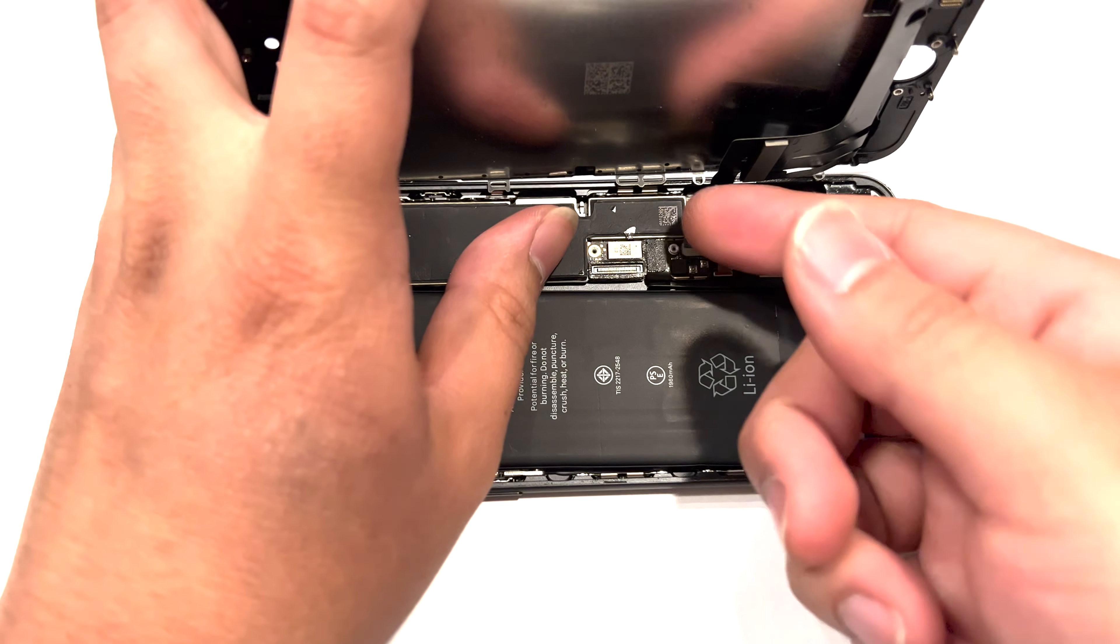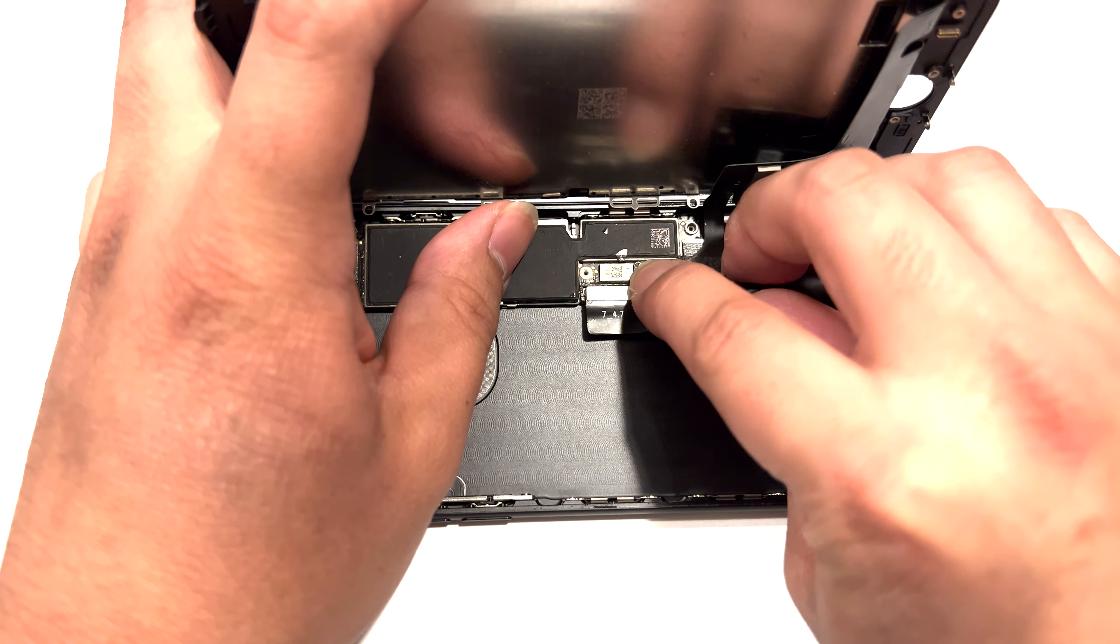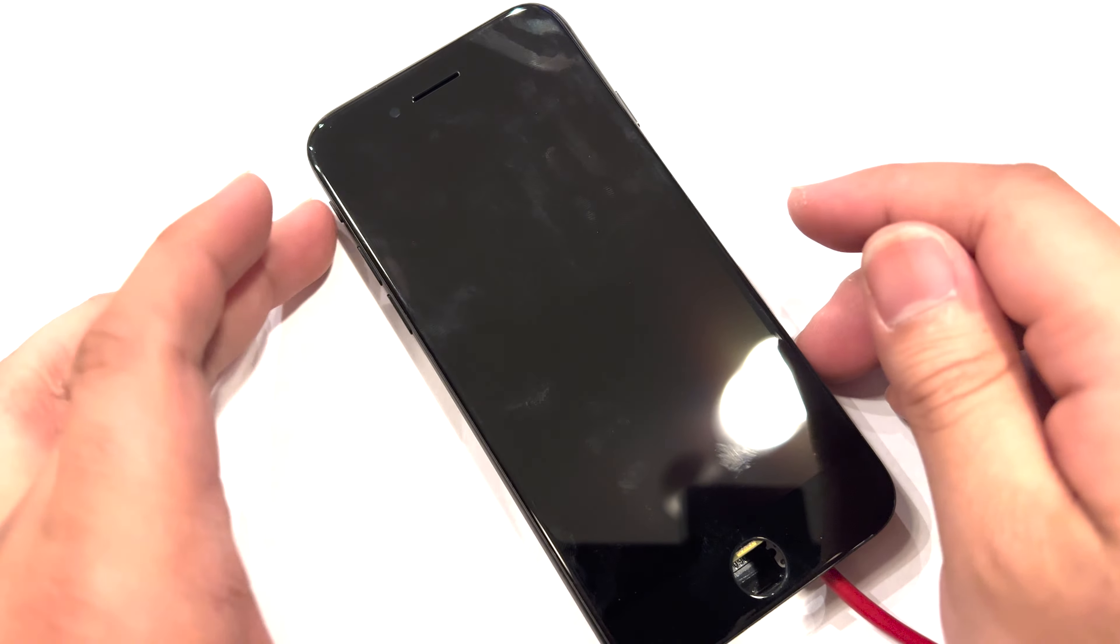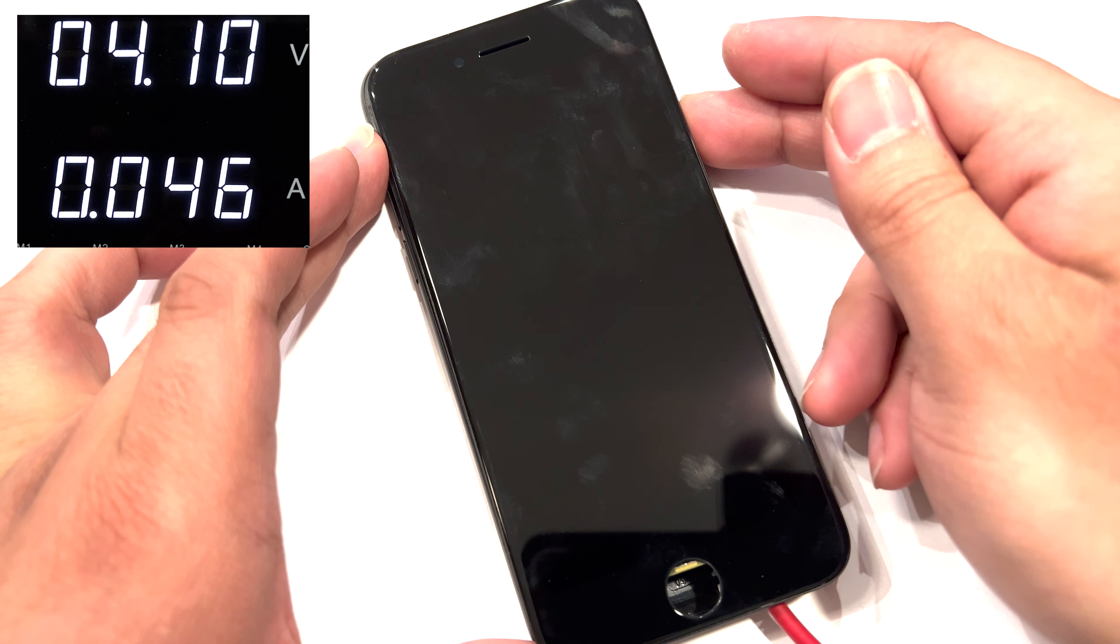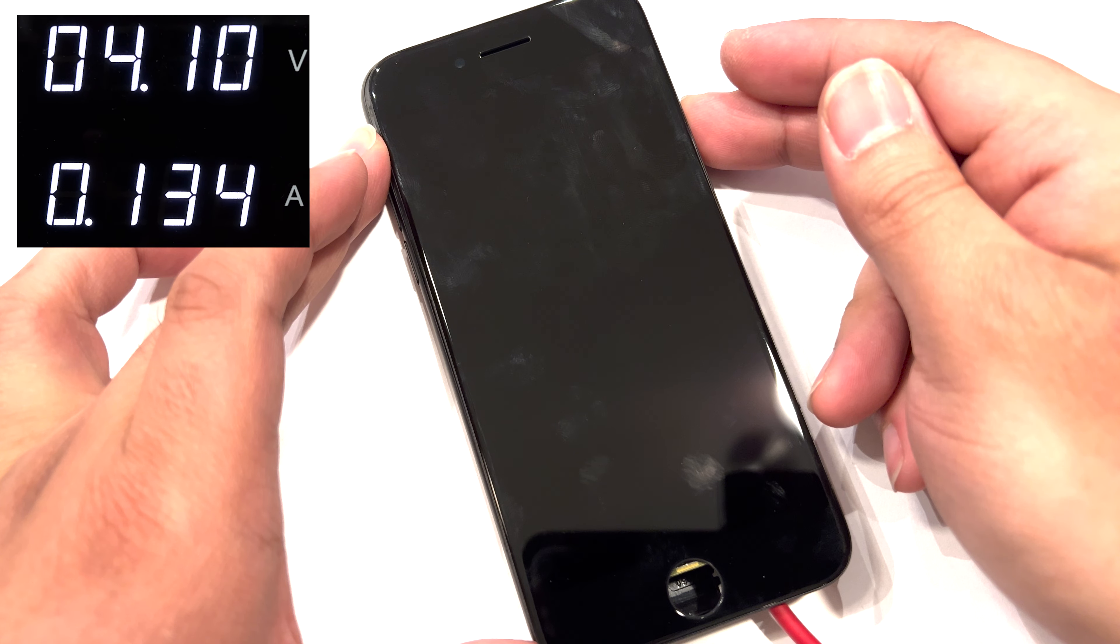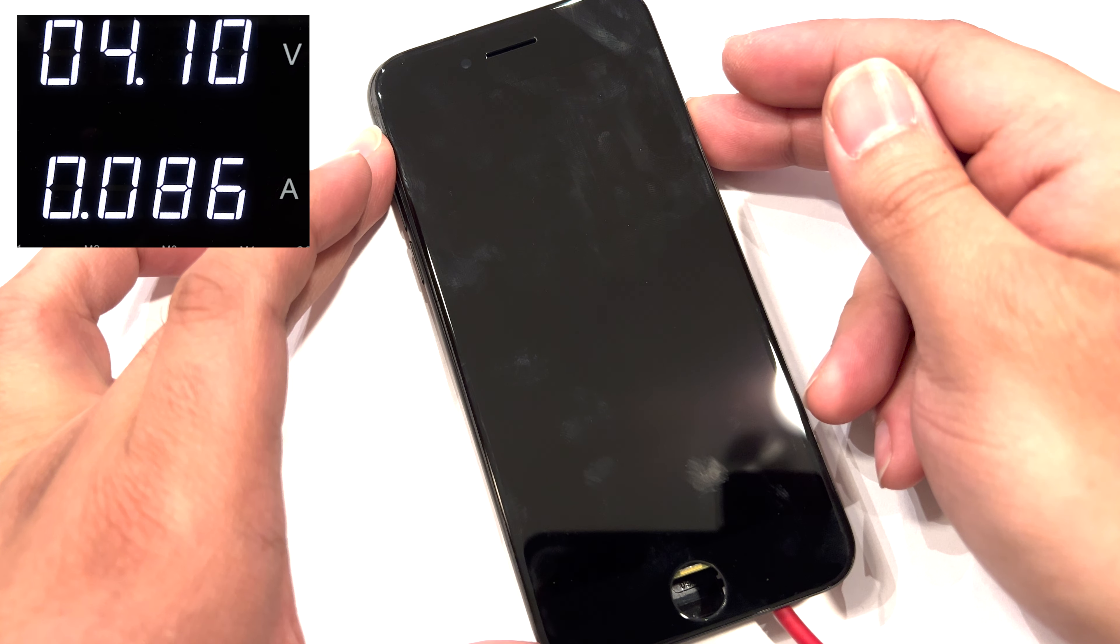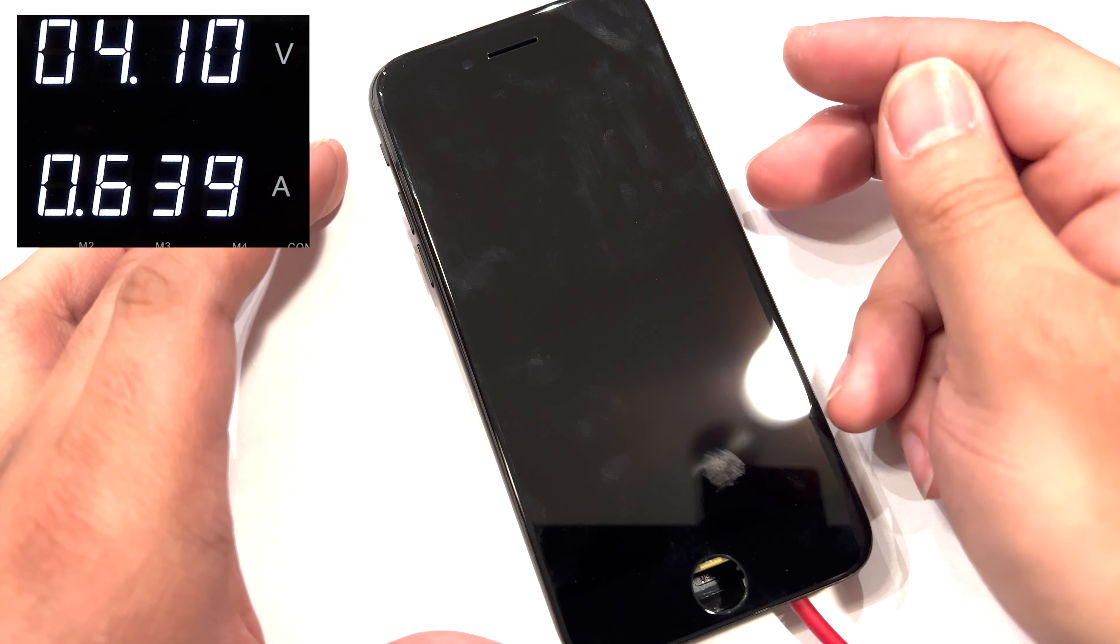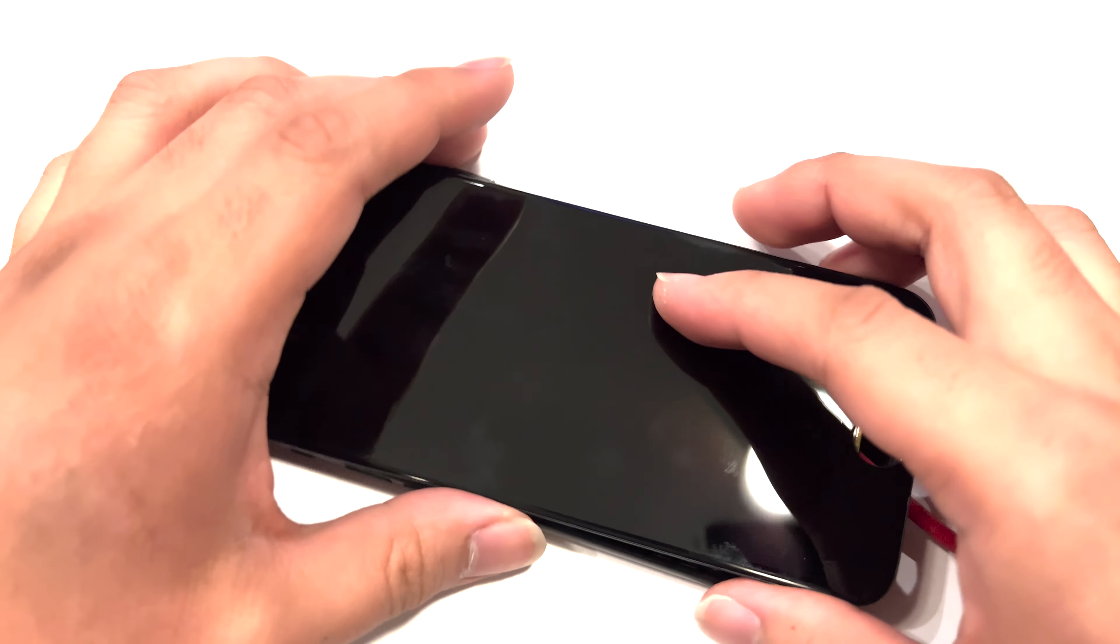So instead of a battery, we're going to plug in a DC power supply, and we're going to see exactly how much power the phone's taking. And that's going to give us an idea of what the phone was doing internally. And it looks like the phone's actually turning on, but there's just nothing on the screen. Let's see what's going on under the microscope.